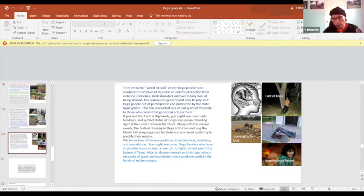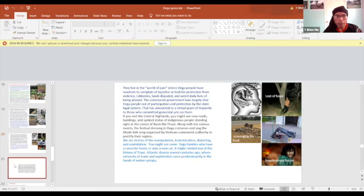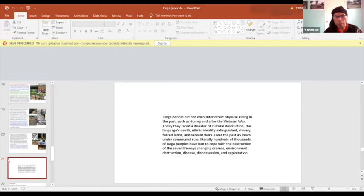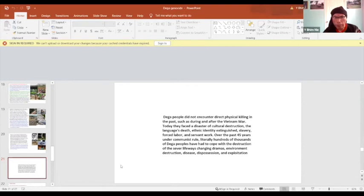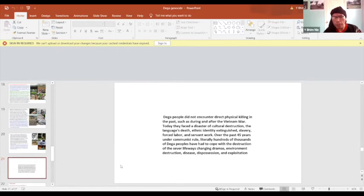So the future, we don't know what's going on if this world has no voice. The Dega people did not face direct killing in this place, so we today are facing the language death, ethnic identity as memories. And 45 years under communist rule, literally hundreds of thousands of Dega people have to cope with the destruction of severe life-changing dramas, environmental destruction, disease, disposition, and exploitation.